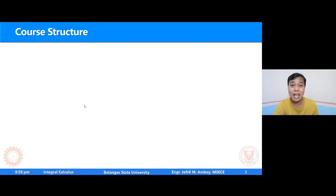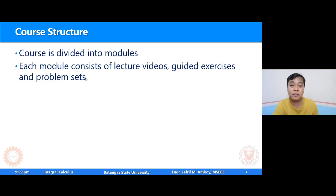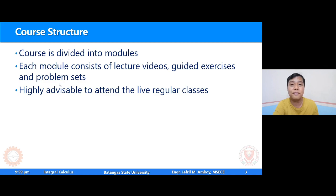So meron tayong Module 0 hanggang Module 5. This Module 0 is actually an introductory module kung saan kasama na dito itong welcome video, and a question and an assignment for enrichment. Now, we will start with Module 1 immediately this week. Now, each module consists of lecture videos, guided exercises, and problem sets. So it is highly advisable — I encourage everyone to attend the live regular classes, which will be done 4 times a week outside of your official schedule, and each online session is 1.5 hours.